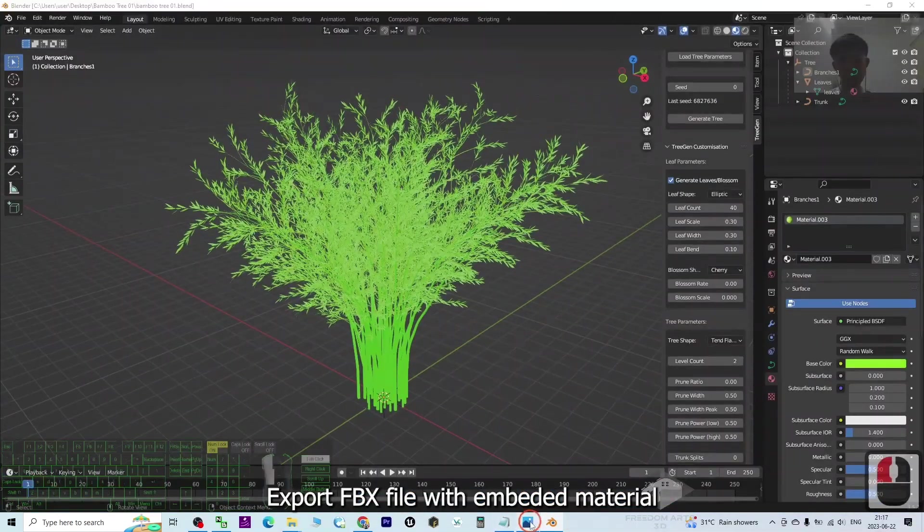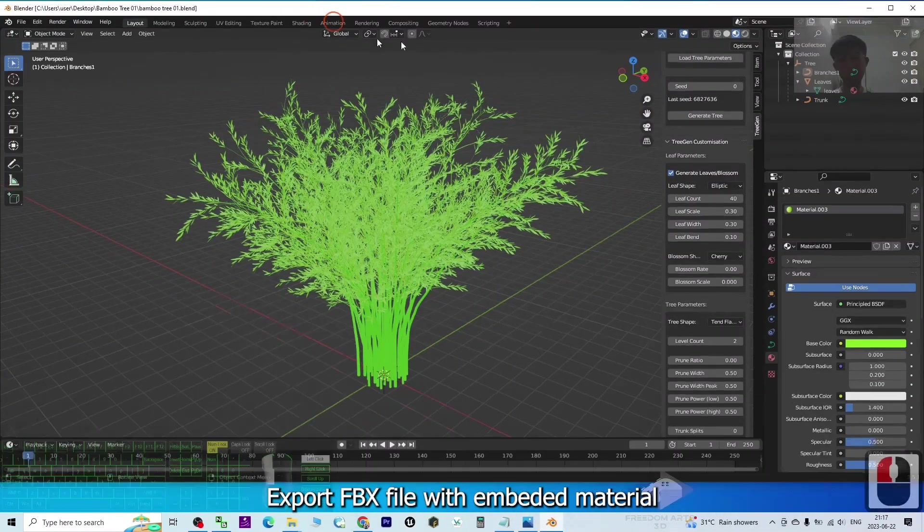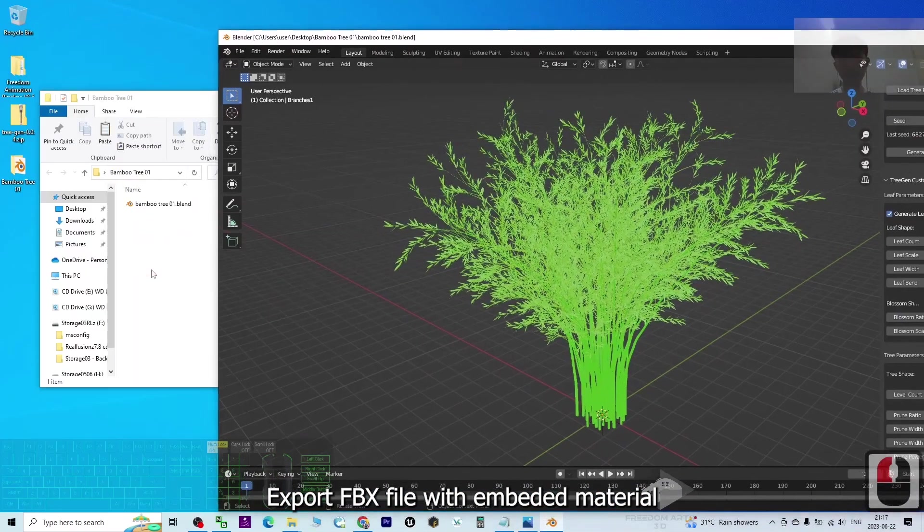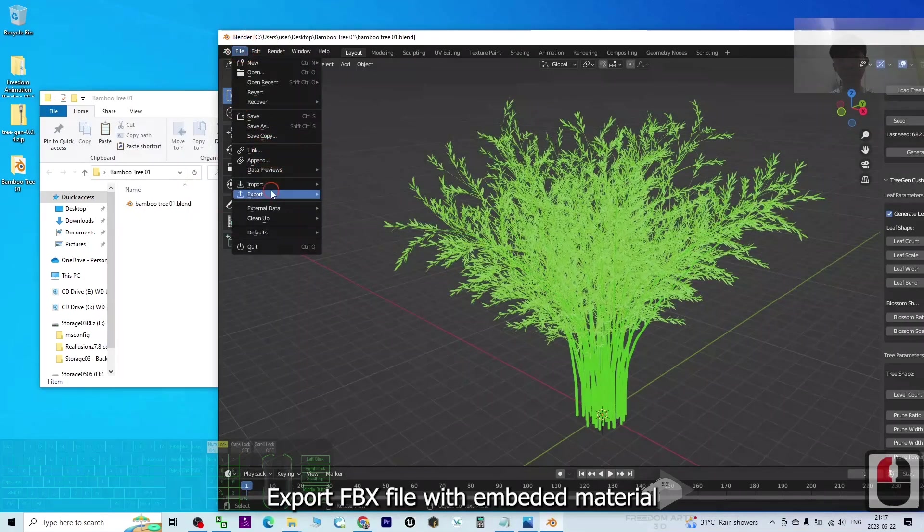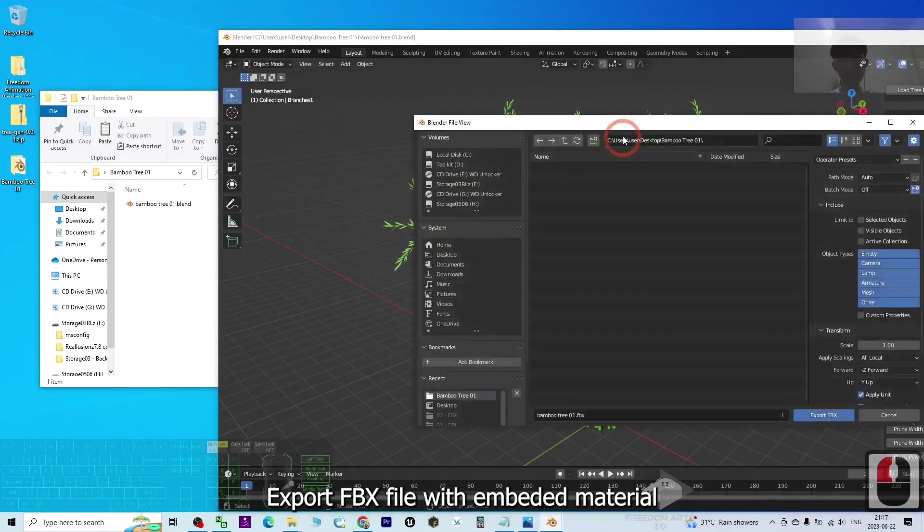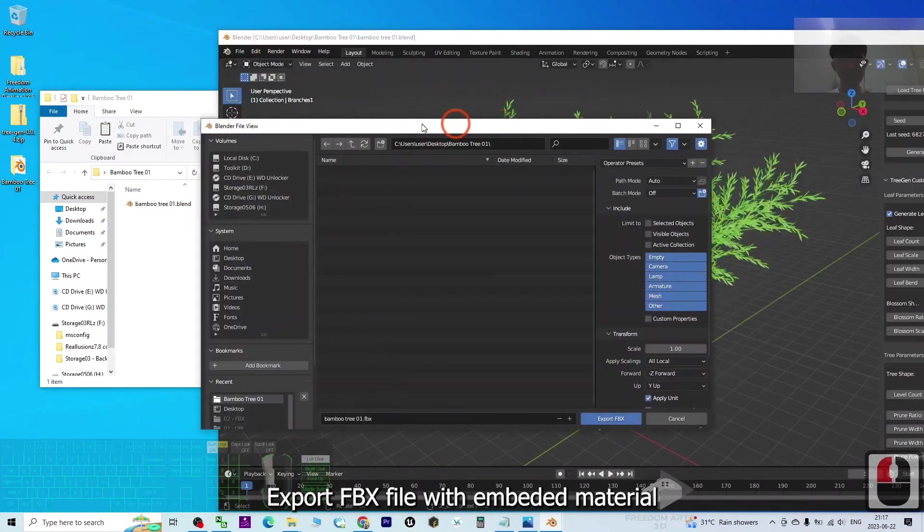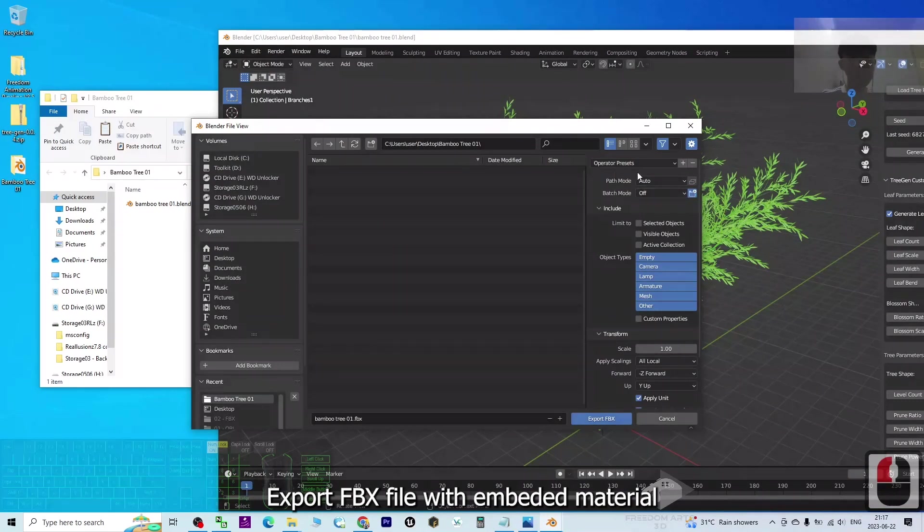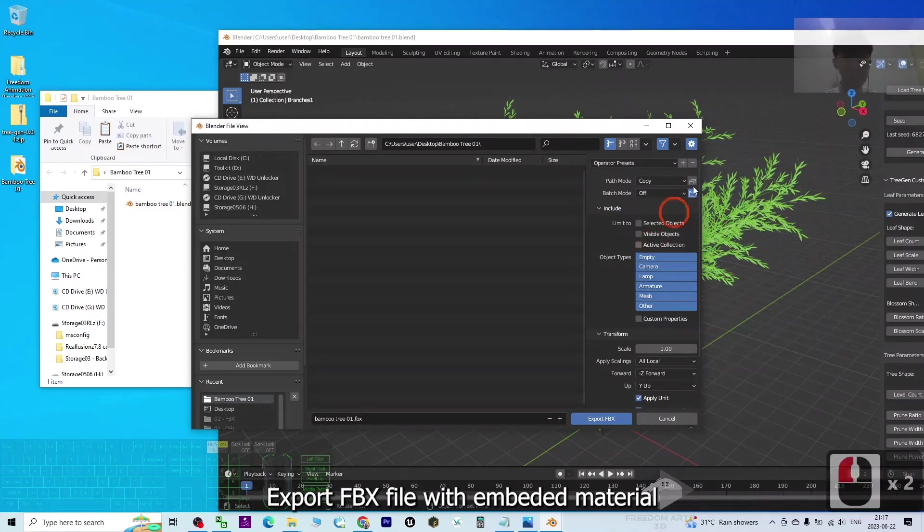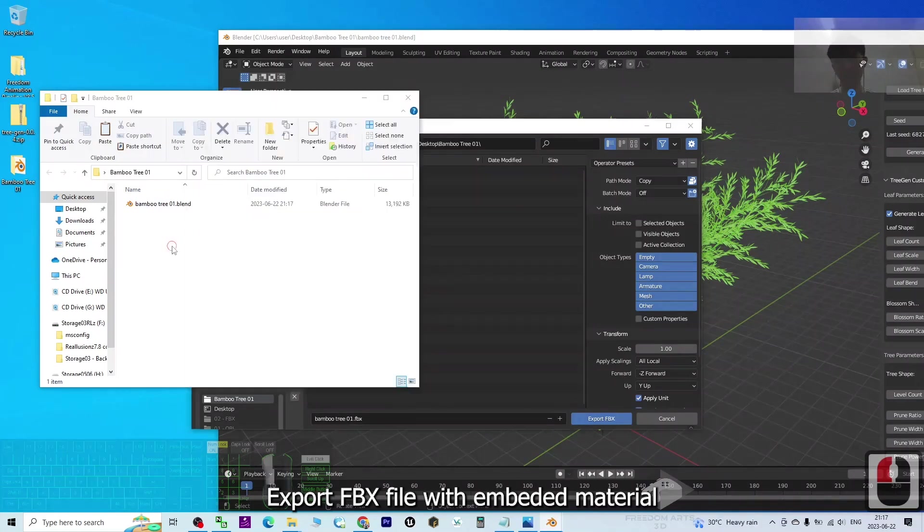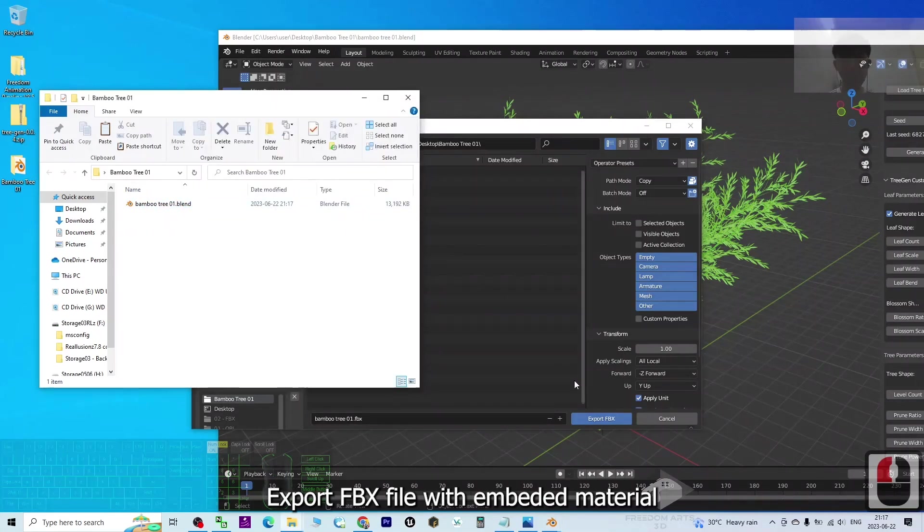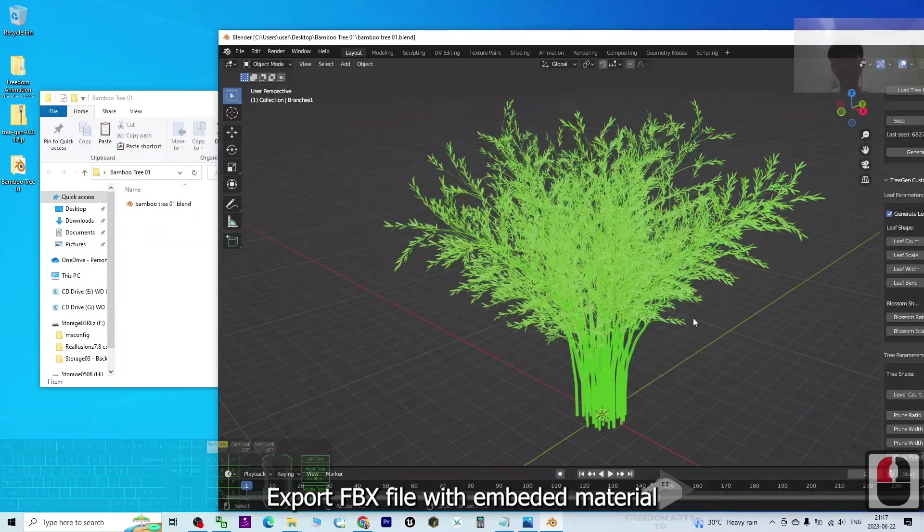So how to export it as FBX? It's really simple. Just click here - File, Export, FBX. And then the path modes - you want the material to follow and be embedded inside the FBX. For the path mode, you have to choose Copy and highlight here - Bamboo 301 is the file name. It is going to export in the same folder. I click Export FBX.